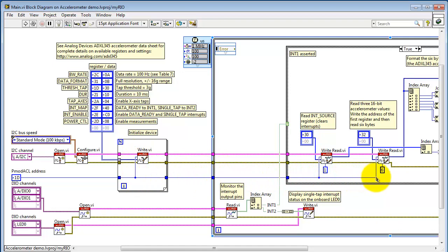Now, inside the for loop, I have the I2C Write, and that requires the PMOD ACL address, which is hexadecimal 1D.